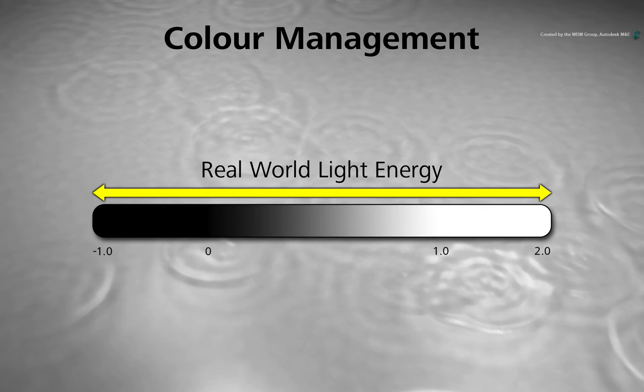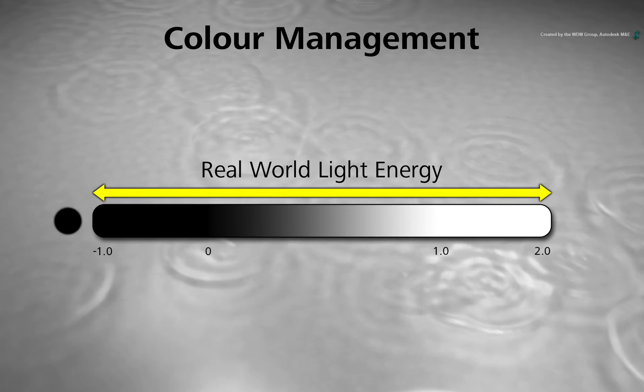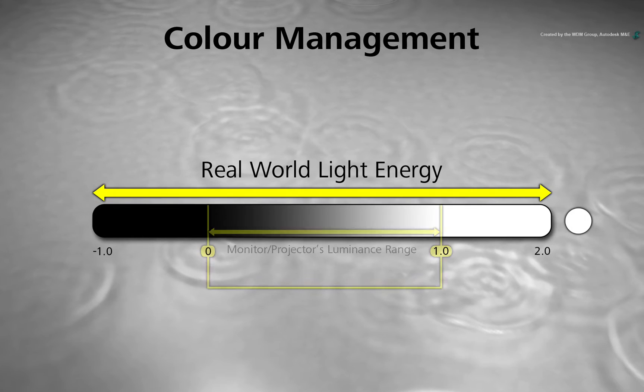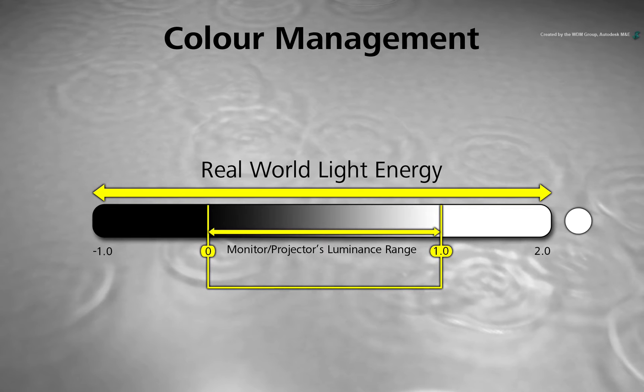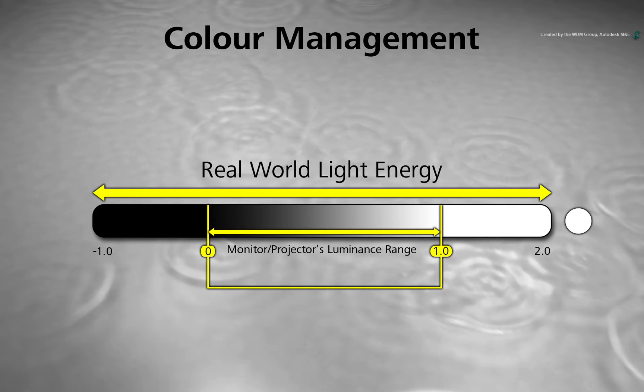The brightest objects can be many times brighter than the maximum of 1.0 that can be displayed on a monitor or projector.